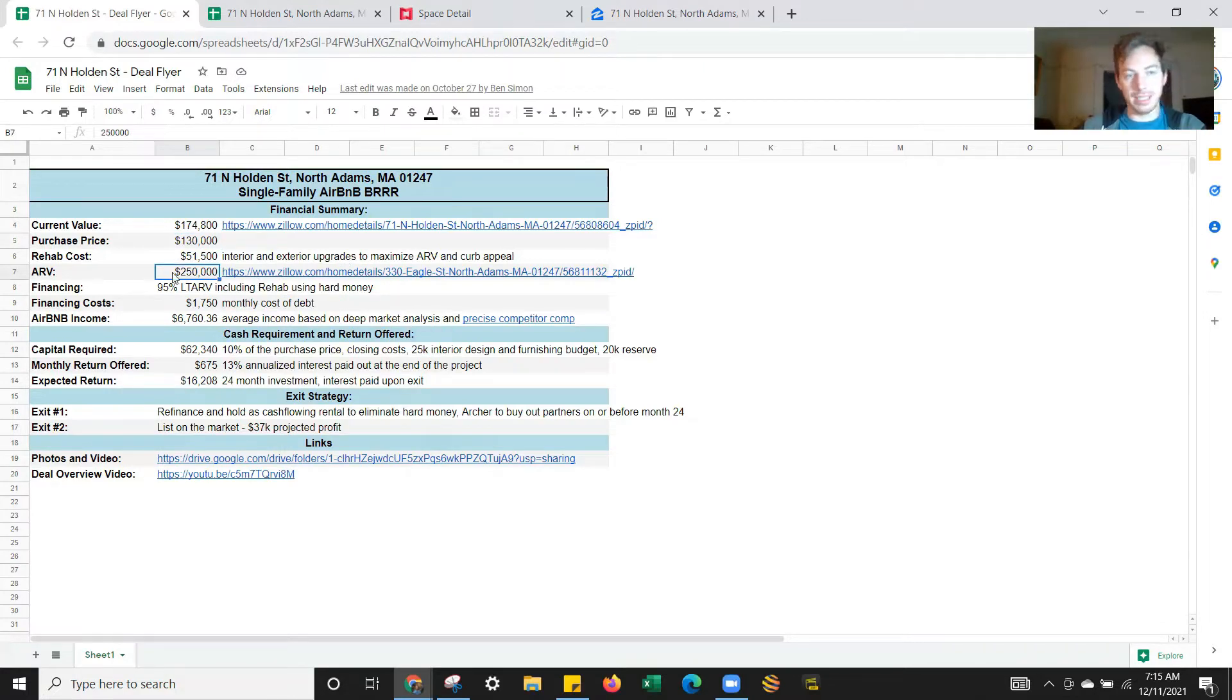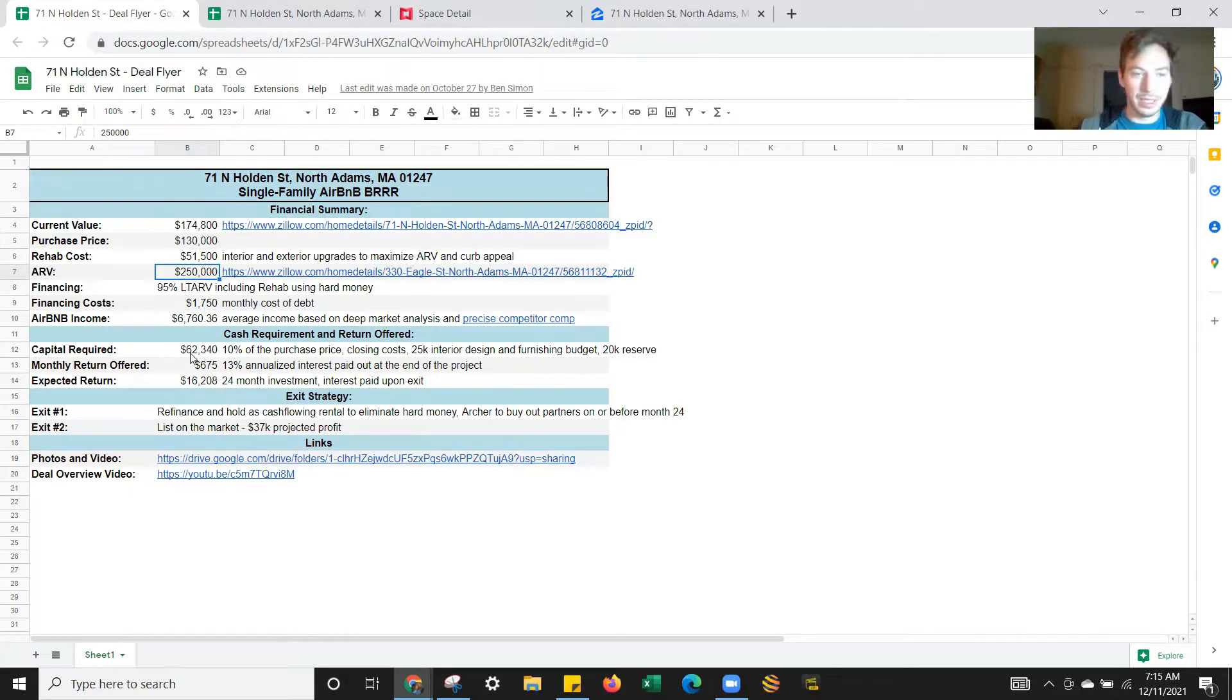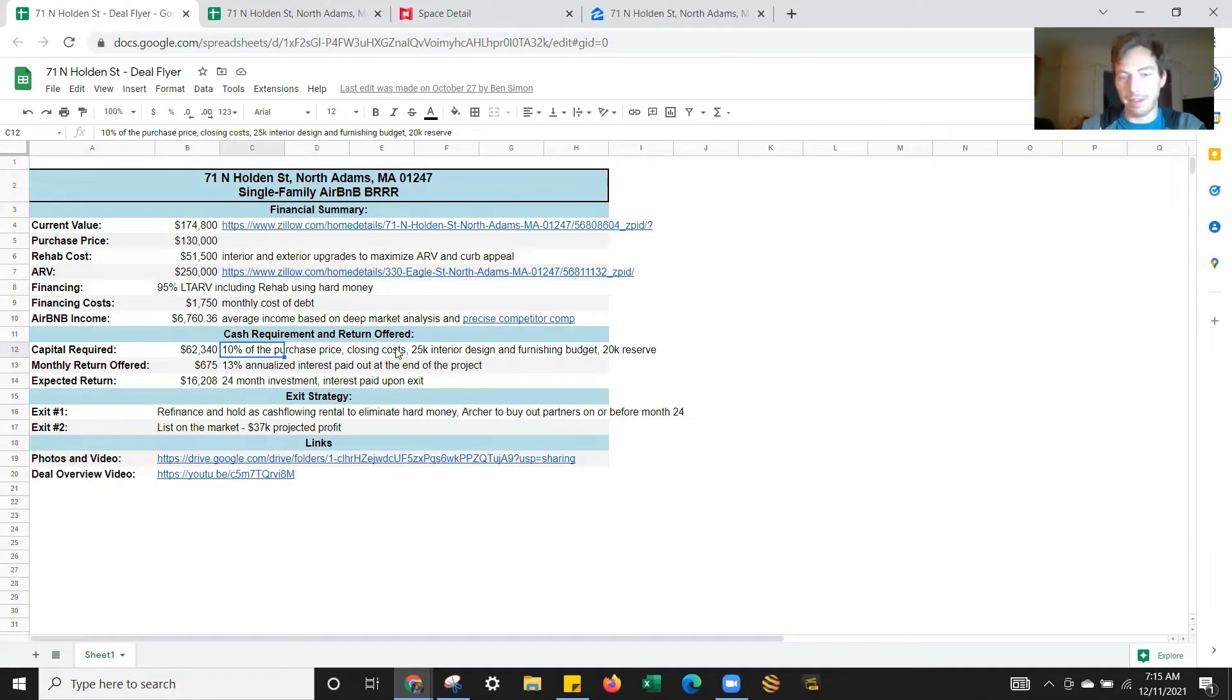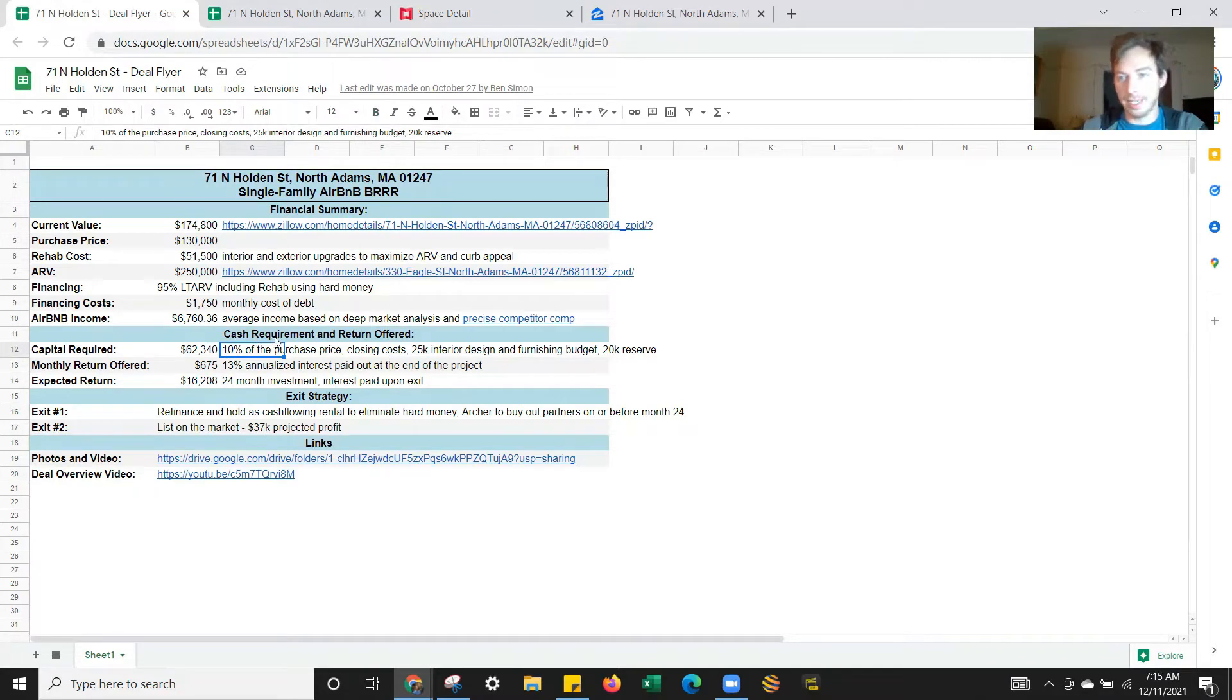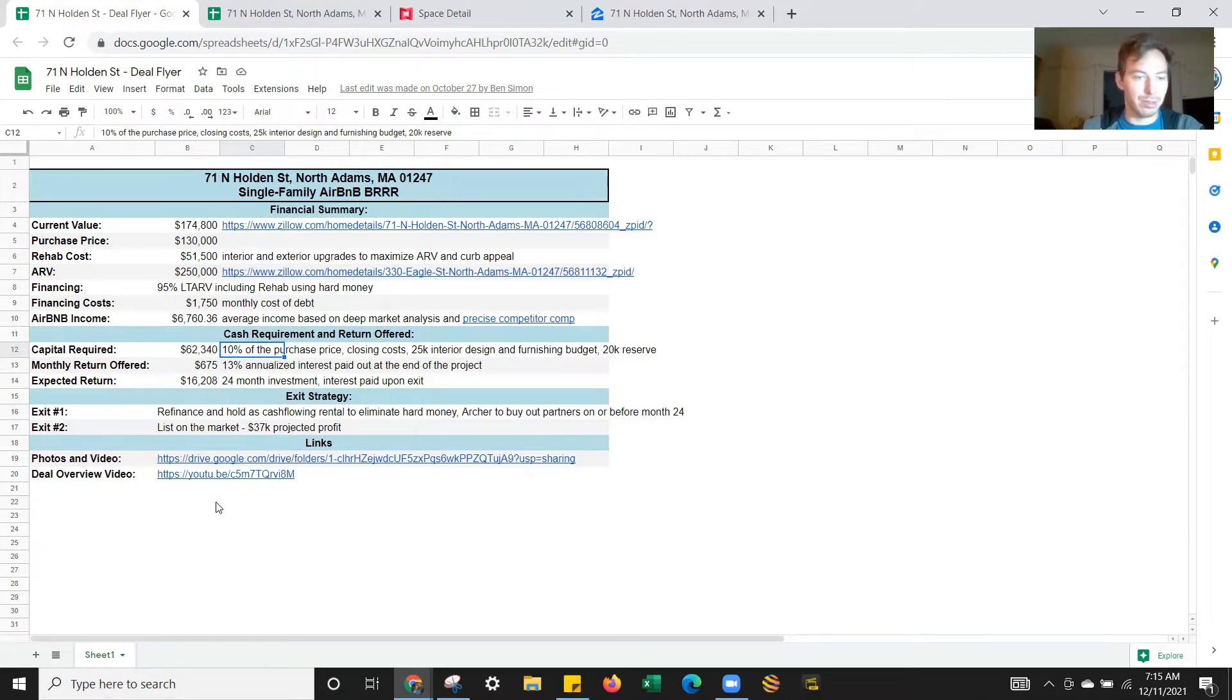So we got a comp for the ARV at $250k. And that basically means if we are all in for less than $200k, there's a scenario where we're leaving very little money in the deal. We raised about $62k: some money for the purchase down payment, $25k budget for interior design and furnishing, and then a $20k reserve. What we're doing is getting the rehab drawn out by the lender. So we're actually submitting our first rehab draw today on that.